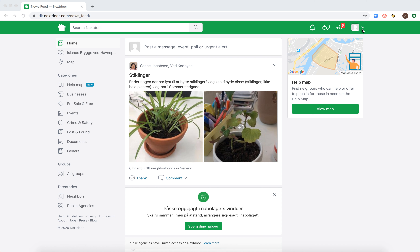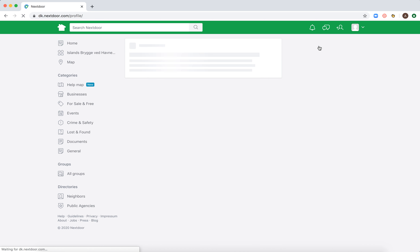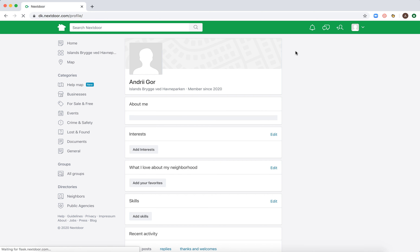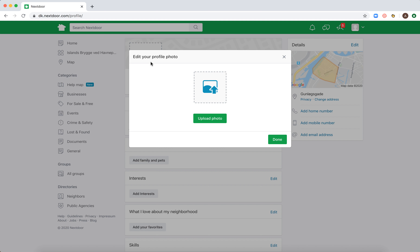Go to your profile, top right, profile settings, and then click on your profile. From here you can just click 'Add a Photo' and then upload your photo. So that's how it works. Thanks for watching.